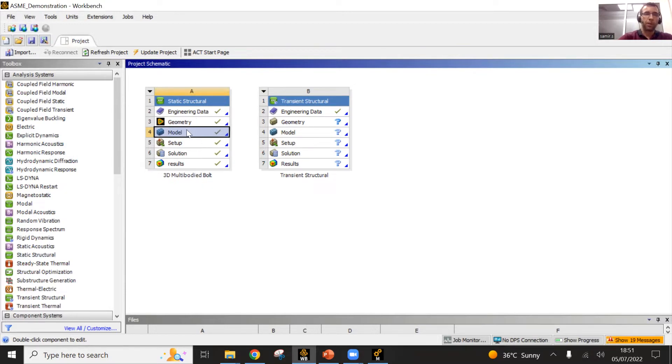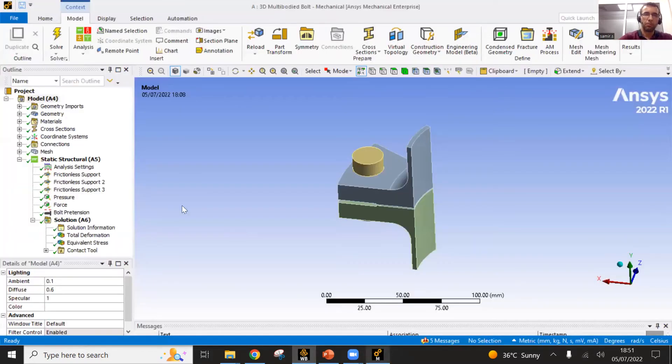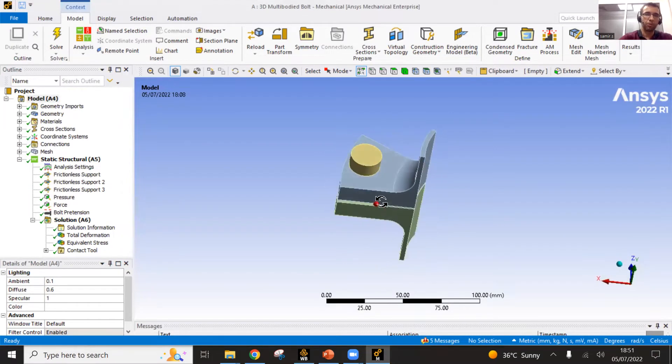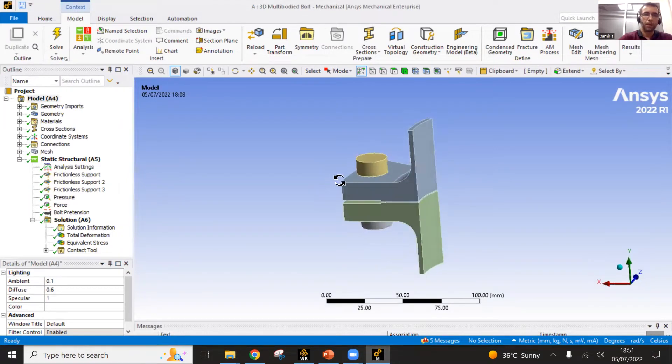So if I double click here in the model, I will have access to all those things. I will open the mechanical window, which is this one.